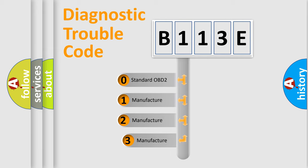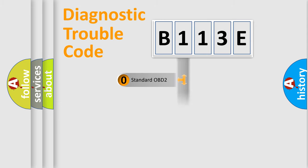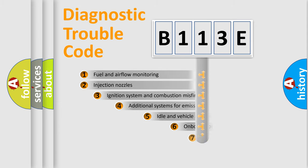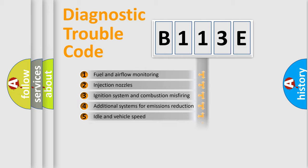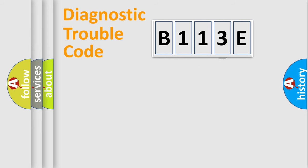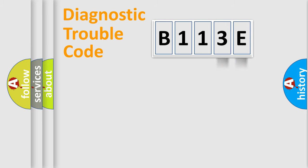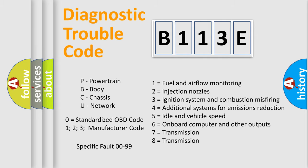If the second character is expressed as zero, it is a standardized error. In the case of numbers 1, 2, 3, it is a more specific expression of the car-specific error. The third character specifies a subset of errors. The distribution shown is valid only for the standardized DTC code. Only the last two characters define the specific fault of the group. Let's not forget that such a division is valid only if the other character code is expressed by the number zero.